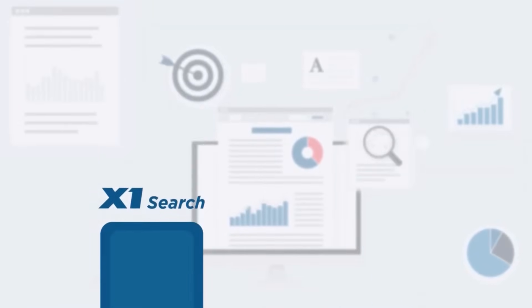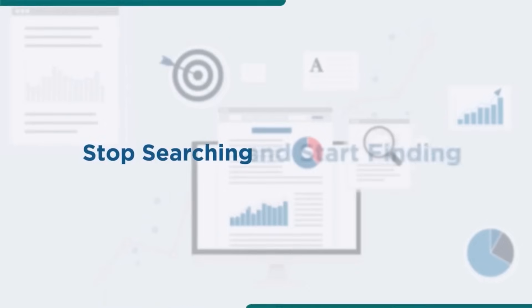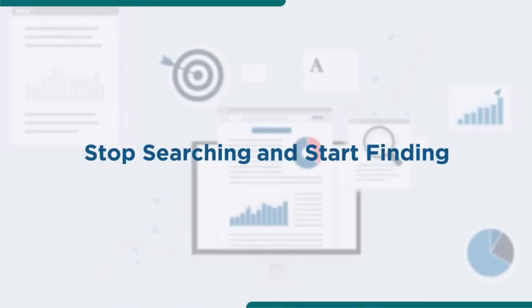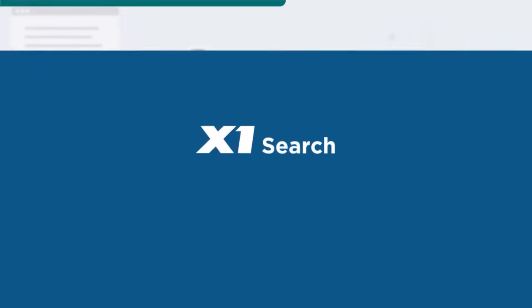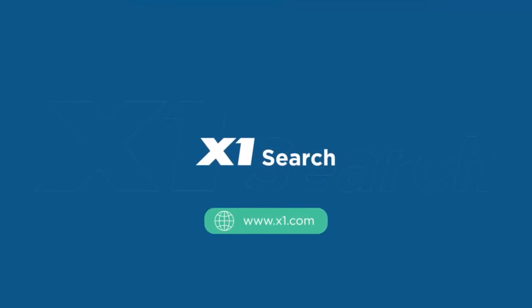If you're ready to stop searching and start finding, purchase your copy of X1 Search today.